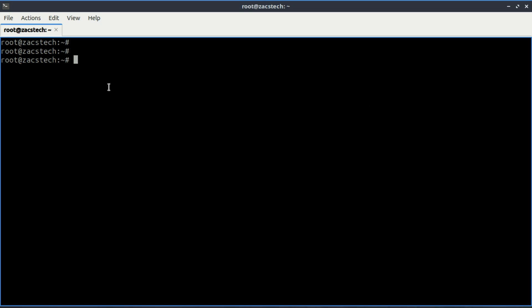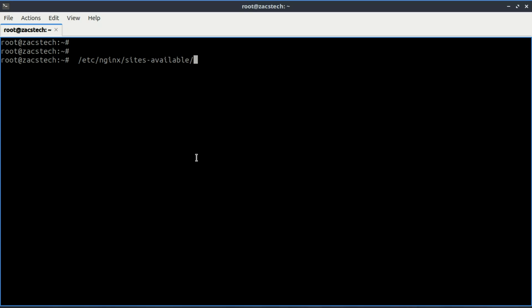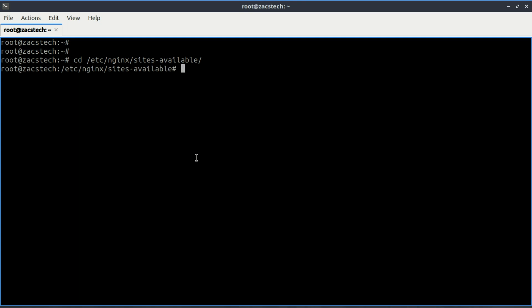Now that you have Nginx installed and running, you can go ahead and set up a reverse proxy. The main Nginx configuration files are stored in this location, while individual server configurations are in this location. First, let us create a new server block for the reverse proxy by navigating to this directory. Next, create a new configuration file.